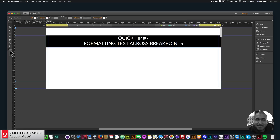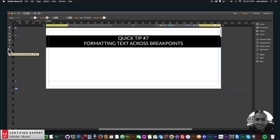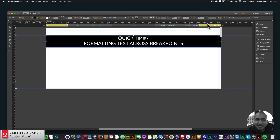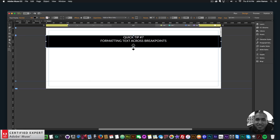There are two important formatting options here. The single capital T — hovering over it says 'Format Text on Current Breakpoint' — allows you to change the text size only on the current breakpoint. The four capital T's says 'Format Text Across Breakpoints' — if this is selected and you change the text size, it changes the text for all breakpoints.